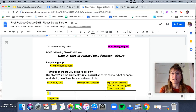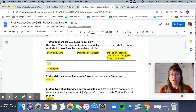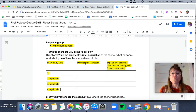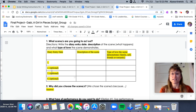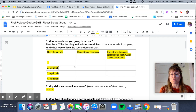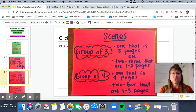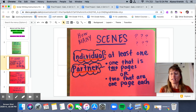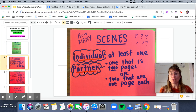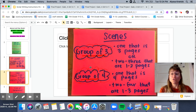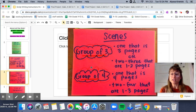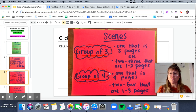So you will notice if you are working with a partner, you might have two scenes; if you are working in a group, you might have four scenes. But these are optional — at least one scene. In total: individual needs at least one scene, one page long; partner is either one that is two pages long or two that are one page each; group of three, one that is three pages or two to three scenes that are one to two pages each; group of four, one that is four pages or two to four scenes that are one to three pages each.